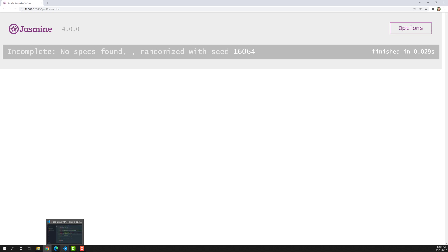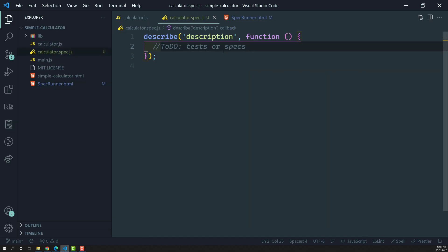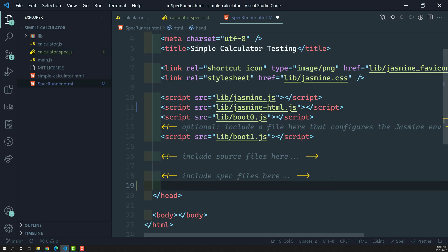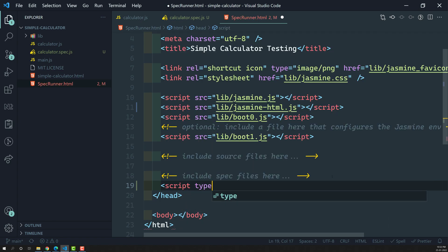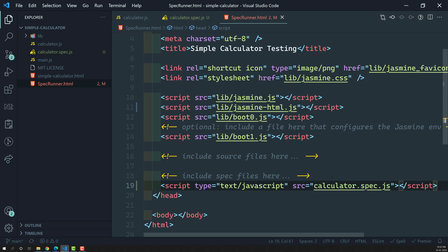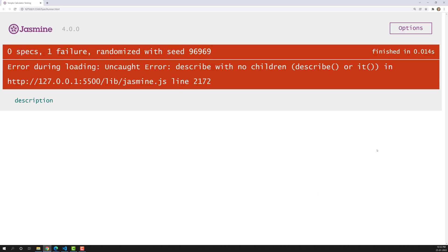We have created the unit test file but we haven't added the source here. Whenever you create a spec file you need to add it to the HTML: script type equal to text/javascript, and source equal to calculator.spec.js. After adding it, you can see the description appearing in the output.